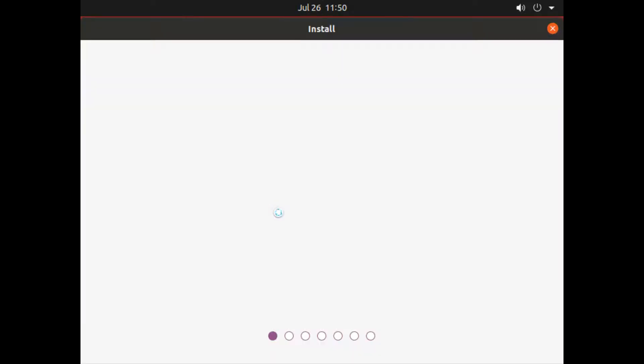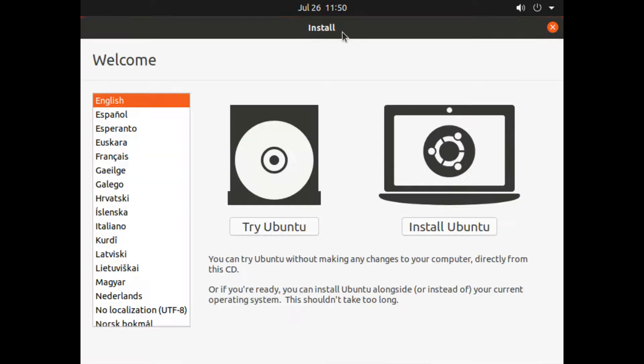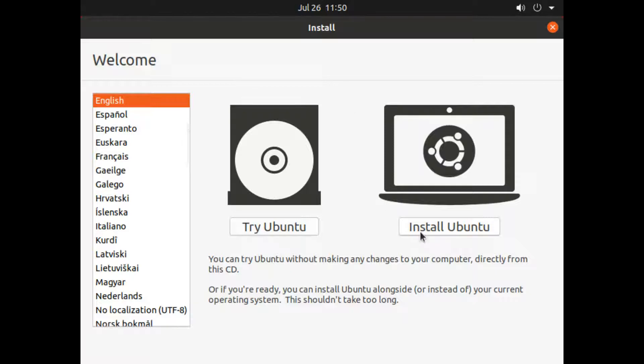Now you can see the installer menu appear here. There are two options you can find. First one is Try Ubuntu, by which you can try Ubuntu without installing it on your system. Another is Install Ubuntu, which we are going to choose.